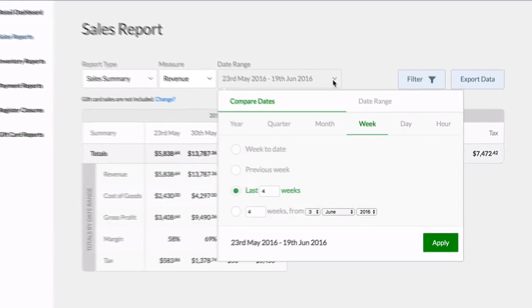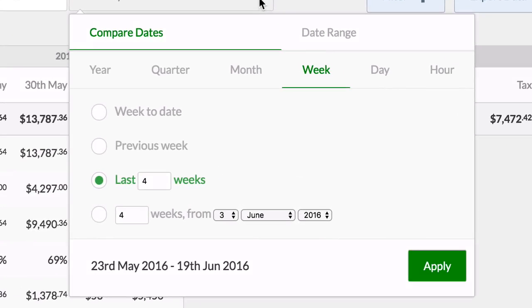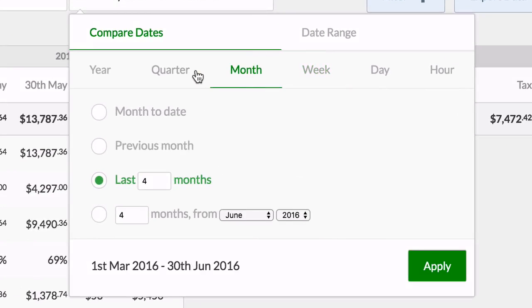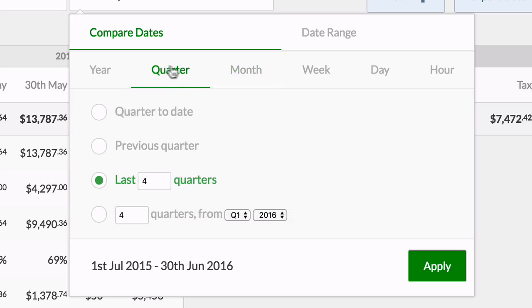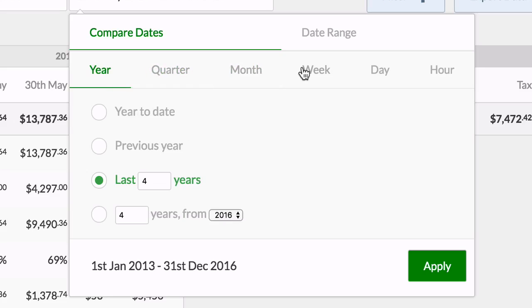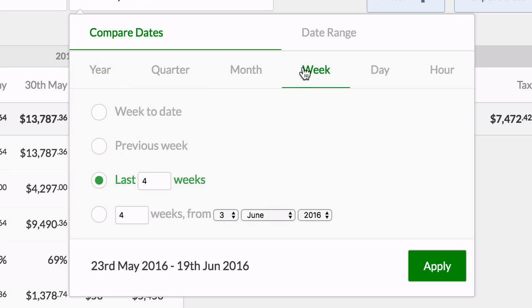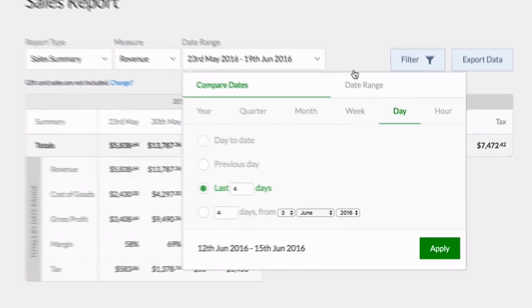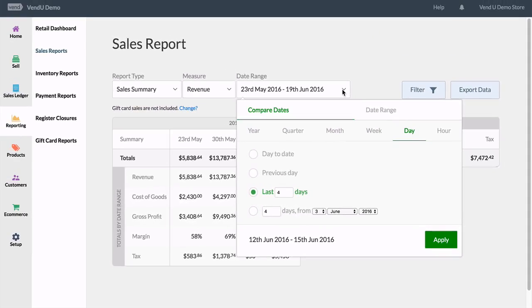It's then time to select a date range for the report. Here you have the option to either compare two dates using a set date range, or you can specify your own custom date range.